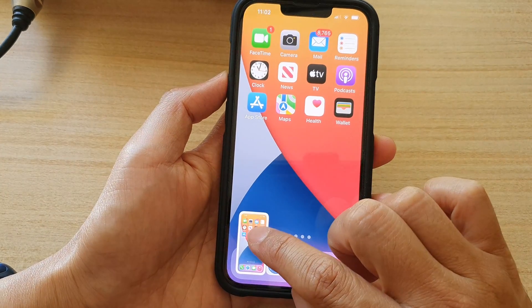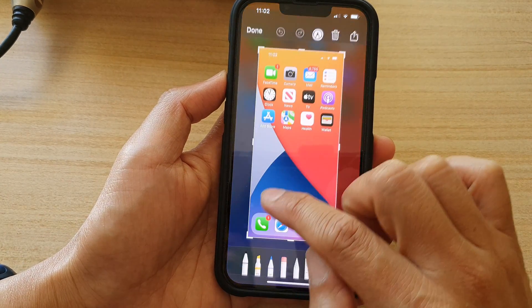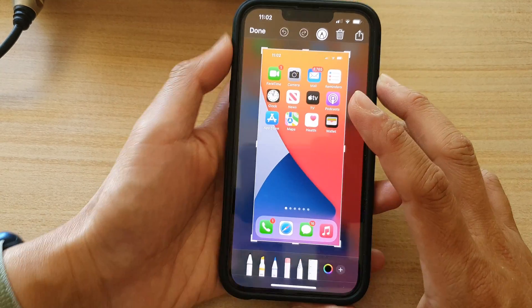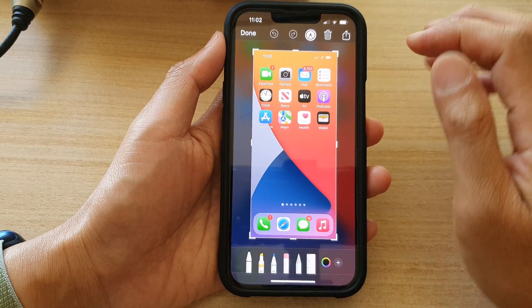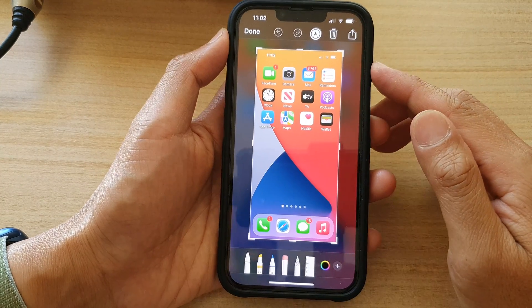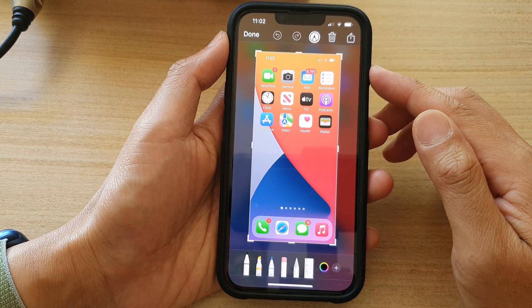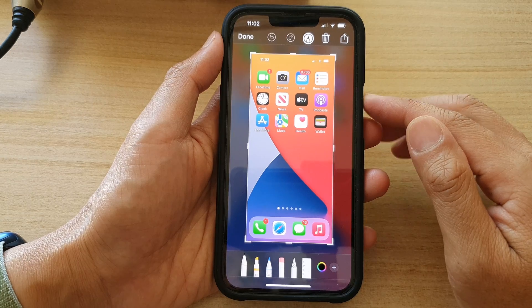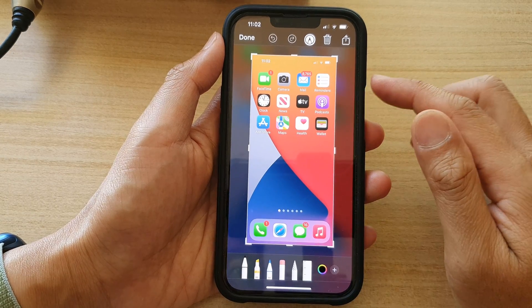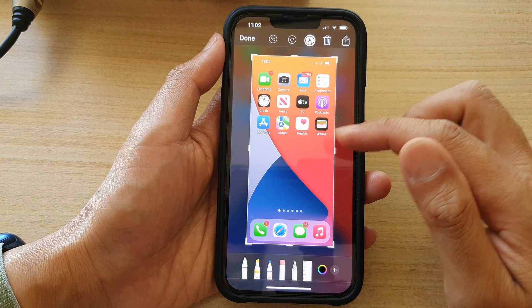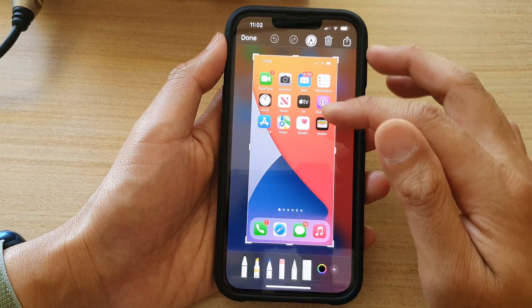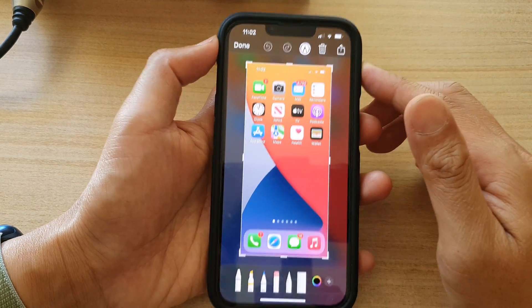Then immediately tap on the small preview window, and this will open up the screenshot. Now before the screenshots are saved to the photos library, it will give you a chance to edit the screenshot.